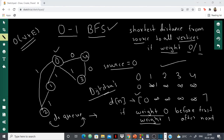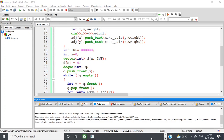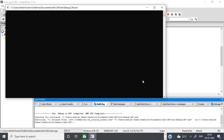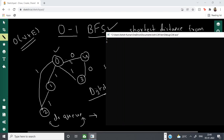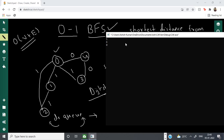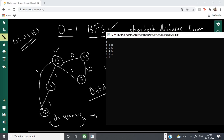Let me run the same example. The number of nodes is five and the number of edges is six. The edges are: 0–4 with weight 0, 0–3 with weight 1, 0–1 with weight 1, 0–2 with weight 1, 1–2 with weight 1, and 3–4 with weight 0.